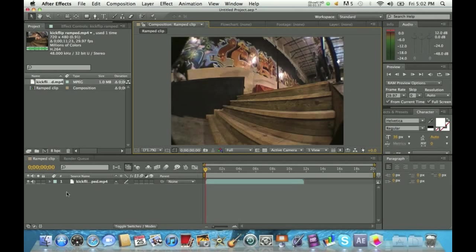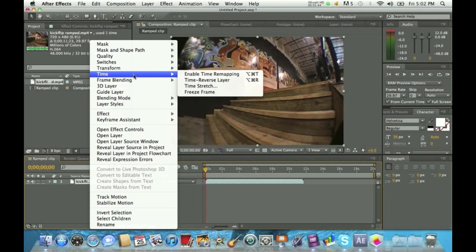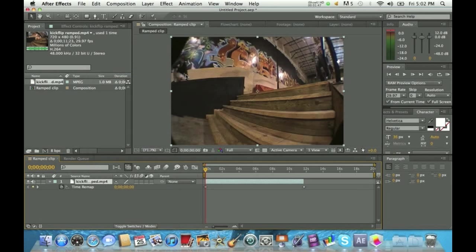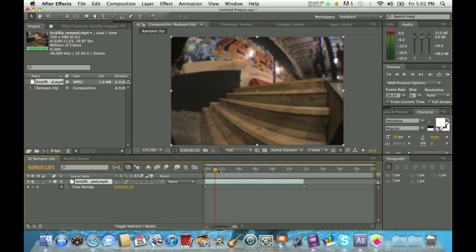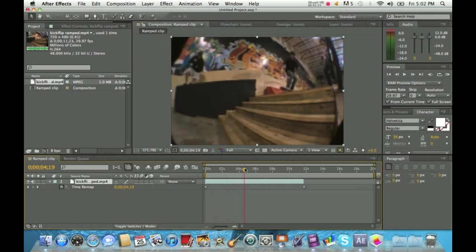Once you have everything set, come down here, click your clip, right-click it, go up to Time, and click Enable Time Remapping.